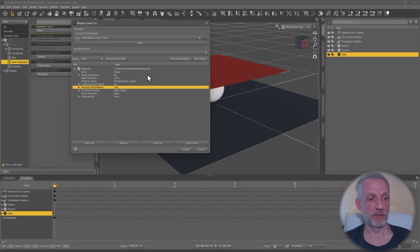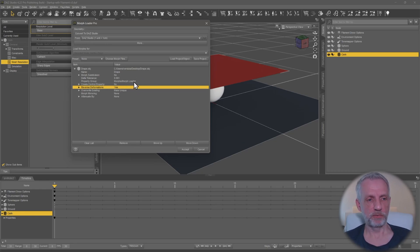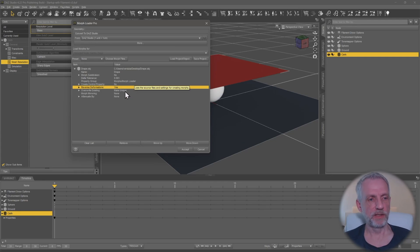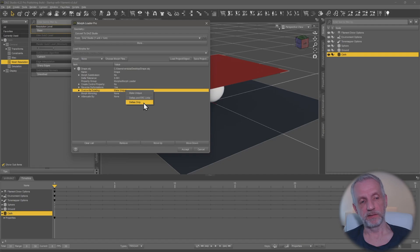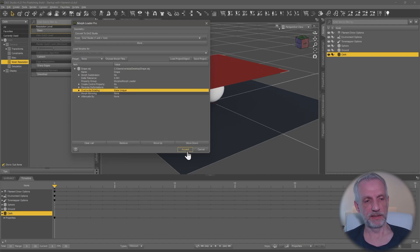That is really all you need to do. You can change the property group here but you can also do that later. Override existing, if you had that morph already you can also change that to deltas only, but it doesn't make a difference for now so I'm just going to leave this as it is, hit accept.